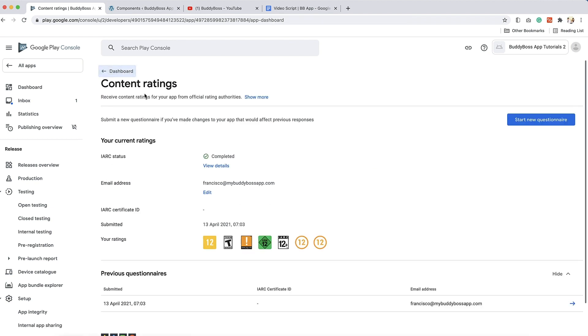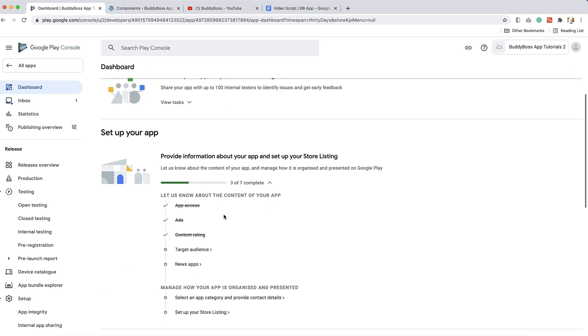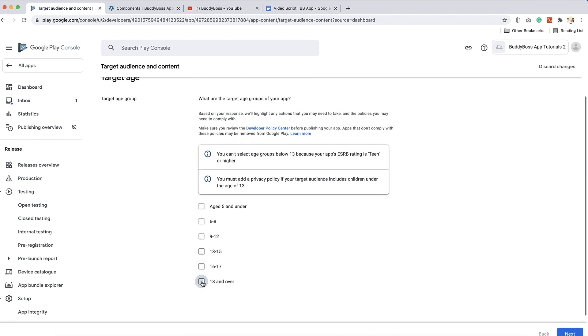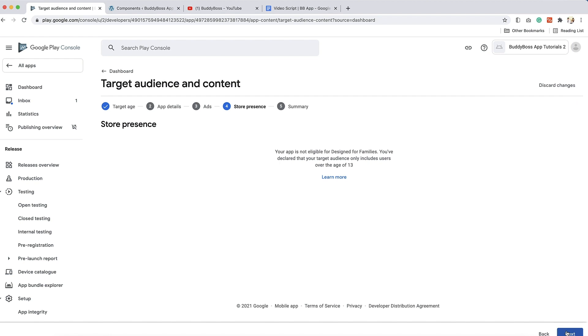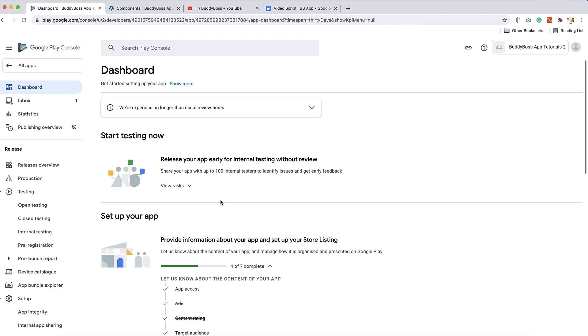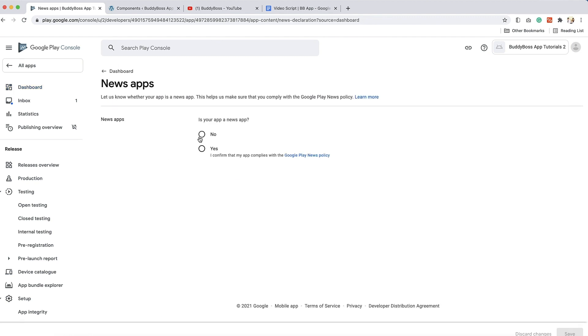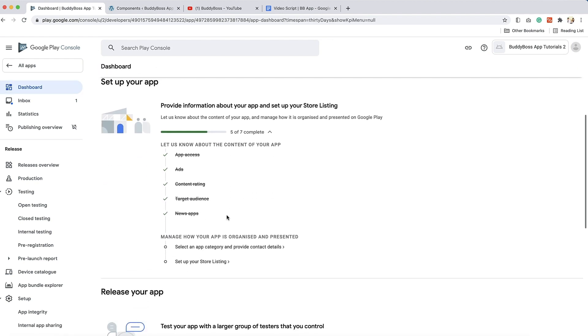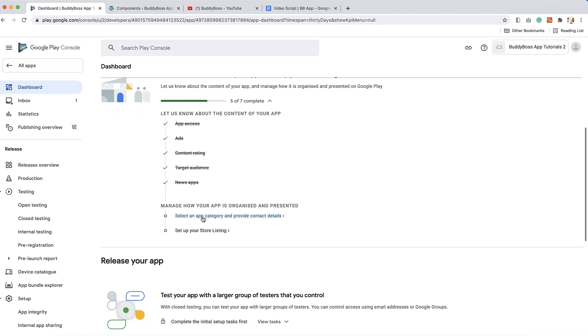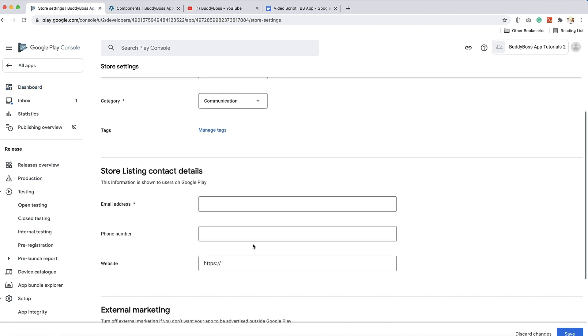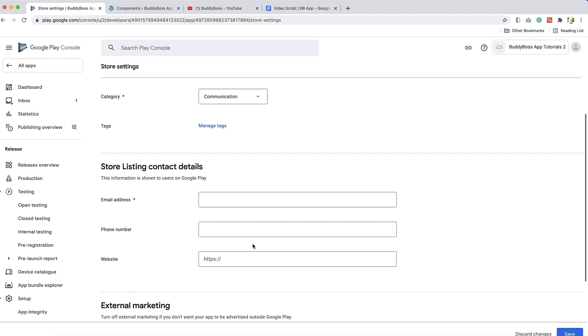Go back to the dashboard and then click on target audience. The options available in this section will be based on how you have configured the previous sections. Complete all steps and then click save. Now let's go back to the dashboard and then click on news app. Select whether your app is a news app or not and then click save. Go back to the dashboard again, select your app, and then click on select an app category and provide contact details. Select the app category and then store listing contact details, and then click save.